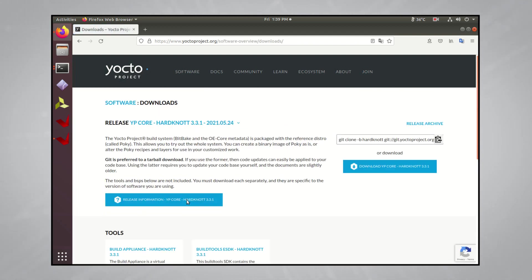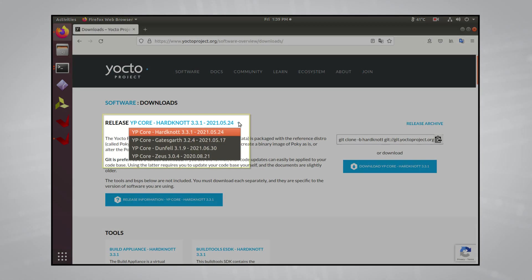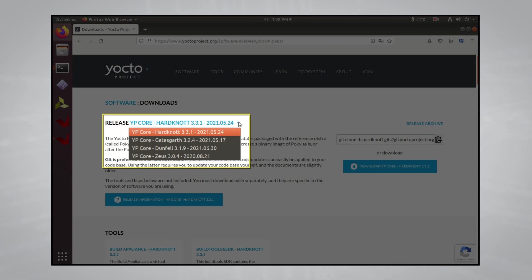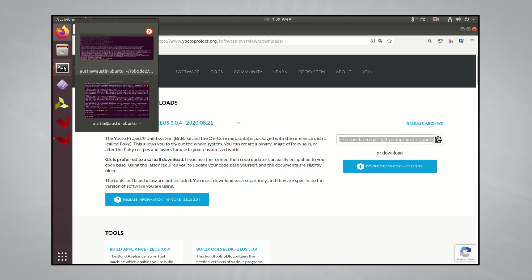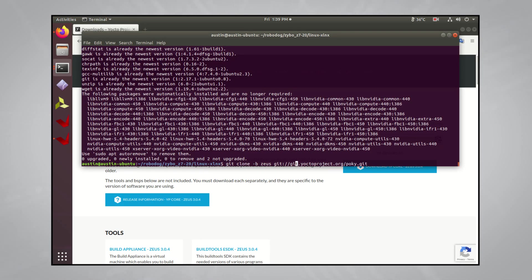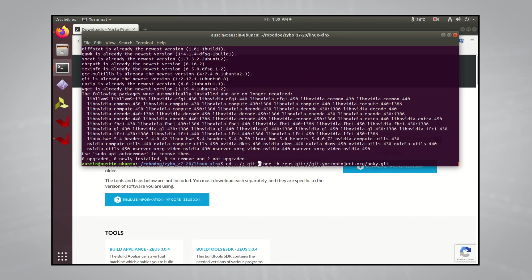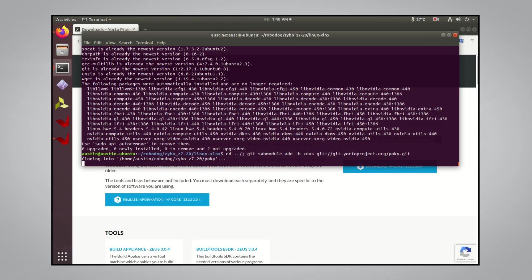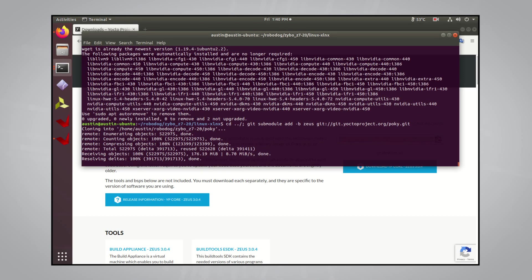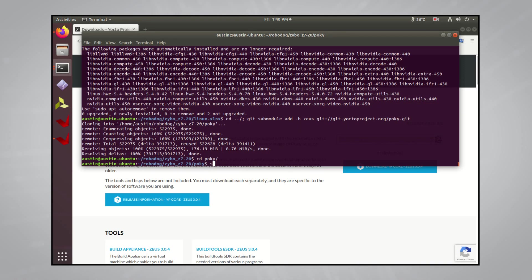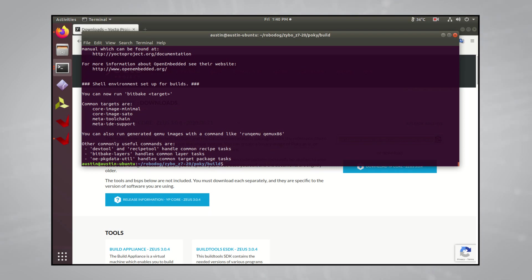Instead of grabbing the latest branch, we're going to grab the Zeus branch. I tried all of the other branches ahead of Zeus up to the master branch and had issues building the root file system for the Xibo board, so we're just going to stick with the Zeus branch for now. Now we're going to copy this git clone command and paste it into the terminal, and I want to go back up a directory, so I'll cd into XiboZ7-20, and again, like the other times, I'm going to do a git submodule add command instead of a git clone. Once that's downloaded, you'll want to cd into the directory and source some environment variables for the Pocky build system with this command, similar to what we did with the Xilinx tools.